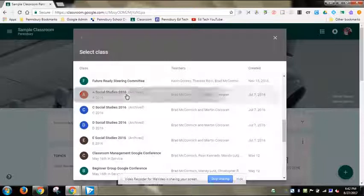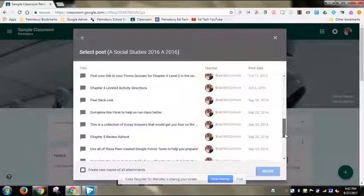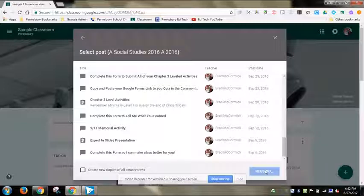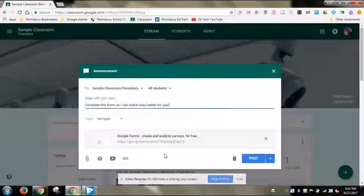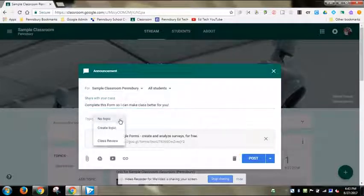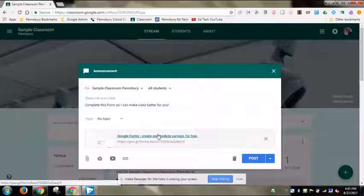I'm going to click on my A period from last year and scroll all the way back to the beginning of that school year. I find a 'complete this form to make class better for you' form that I used to collect information from students. I click on it, click reuse, and it pulls up a post exactly as I had it last year — assigned to all students, with the same title.